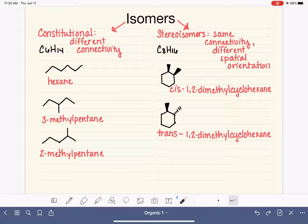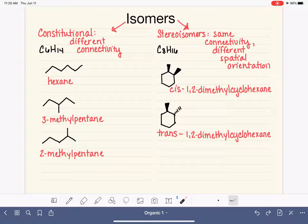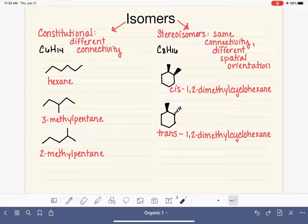We are focusing on isomers — molecules that have the same molecular formula but something different about their three-dimensional shape. We've talked about constitutional isomers, which have different connectivity or a different order in which atoms are arranged. We are now focusing on stereoisomers, which have the same connectivity but a different spatial orientation — for example, a ring with both branches pointing on the same side versus one pointing up and one pointing down.